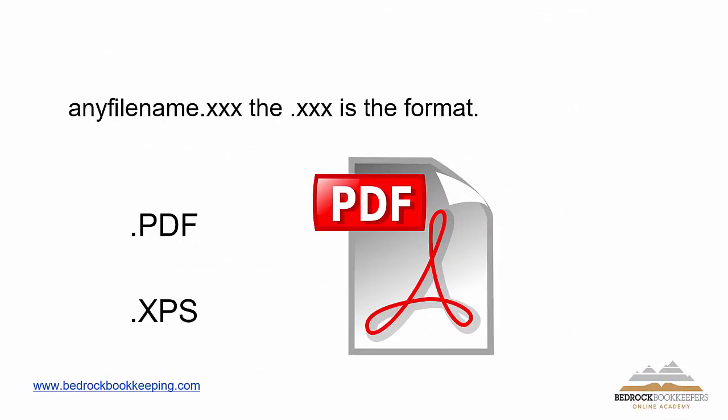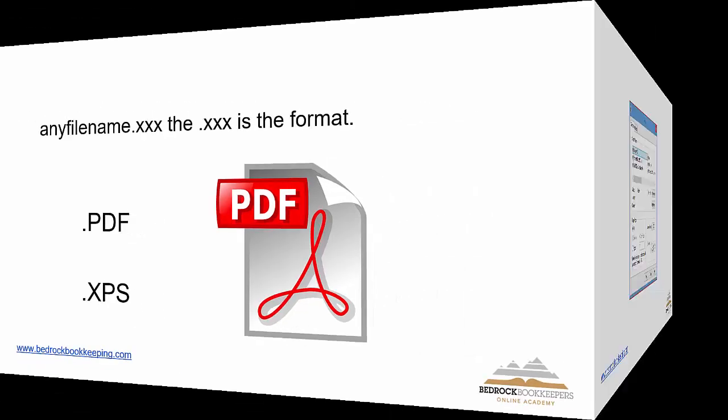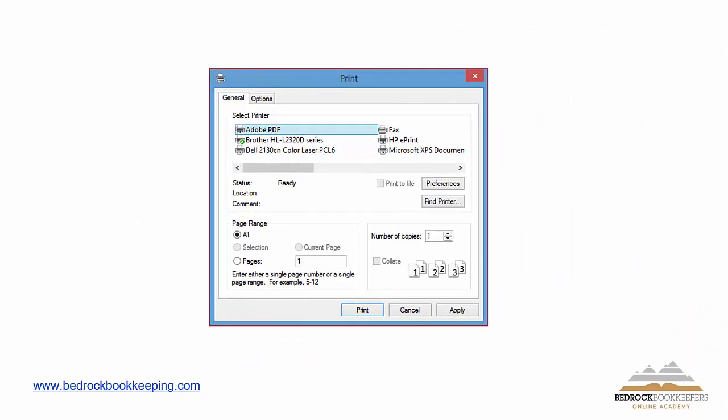Now the naming format is the last three letters that you see at the end of any file extension. The most popular format for paperless systems is the PDF format, portable document format, and XPS, which is the Microsoft format. I have no idea really what XPS stands for. All I know is that it's an alternative to the PDF format. I'll give you an example of why and when we would use that as opposed to the PDF format. So you have two options when converting your file.